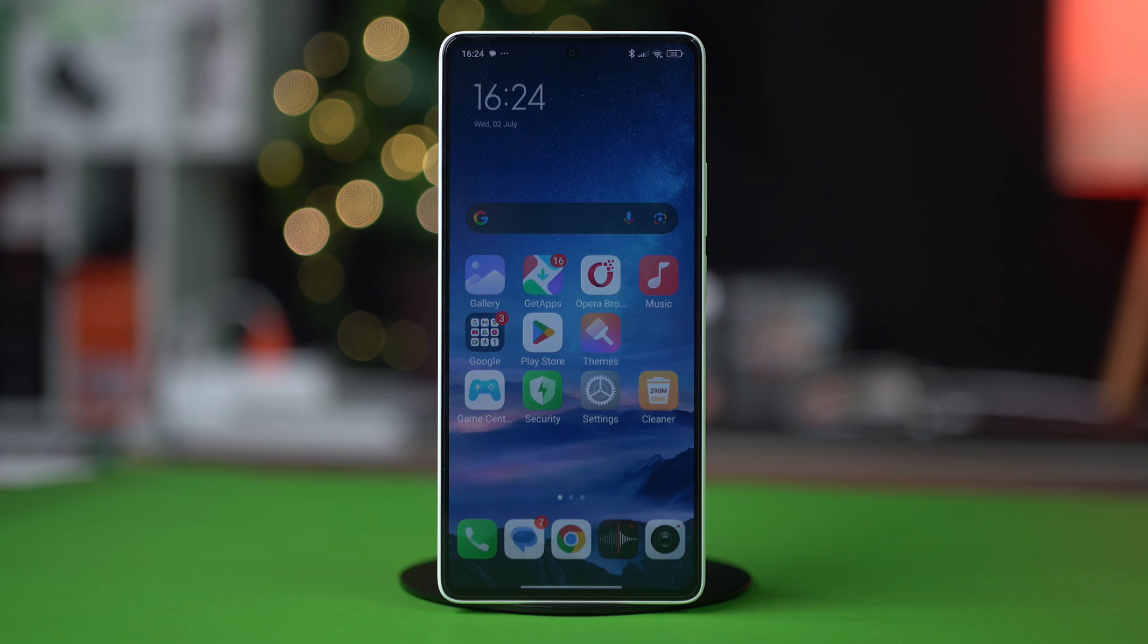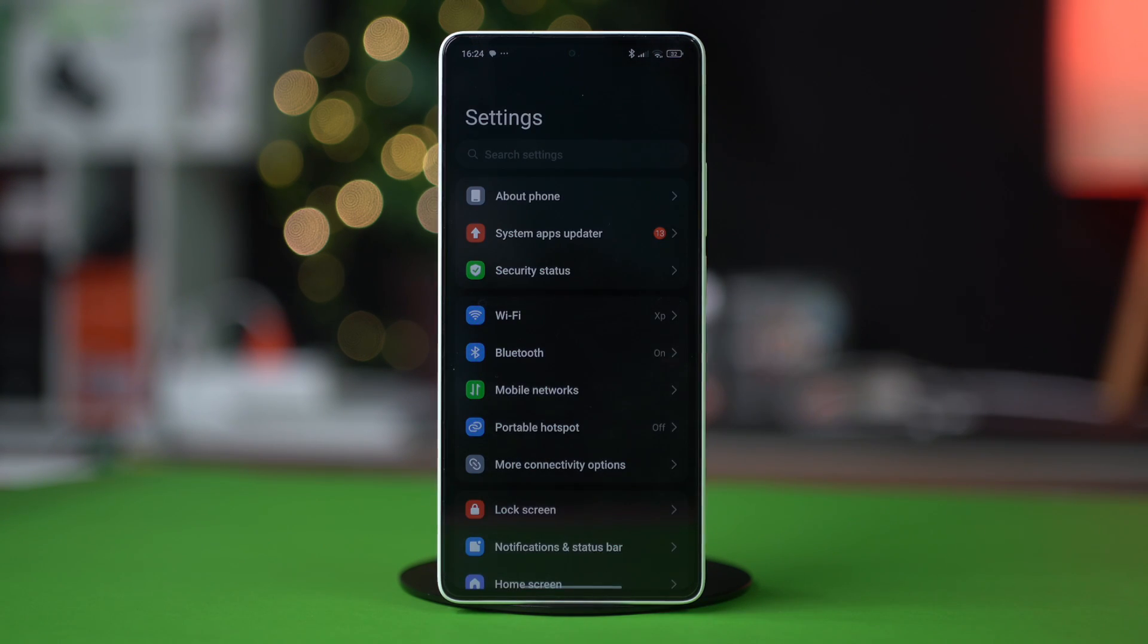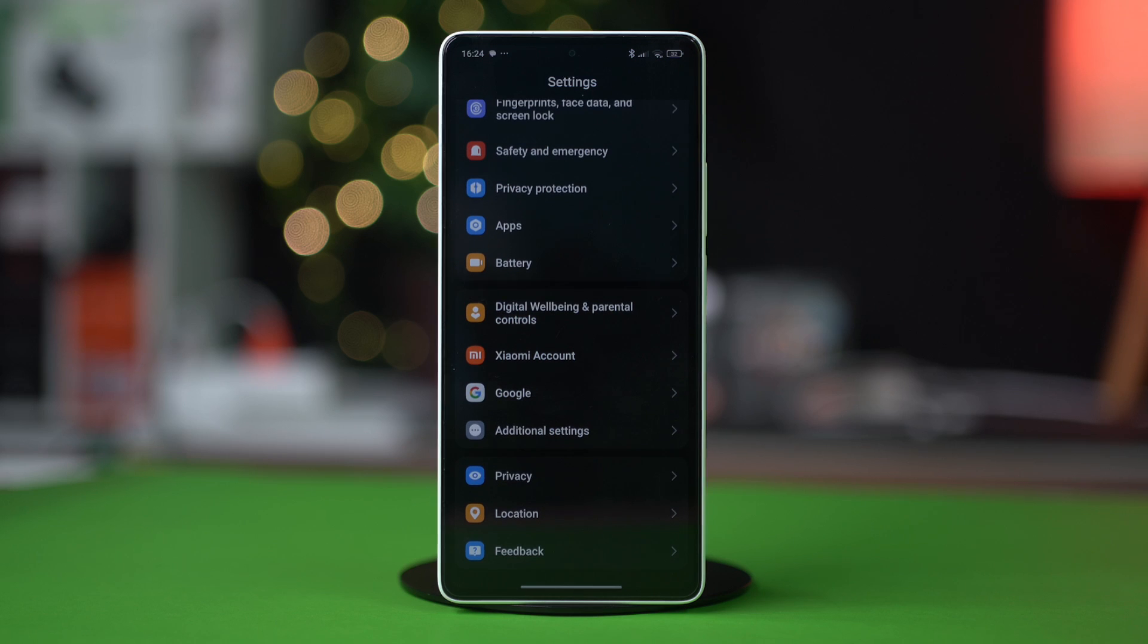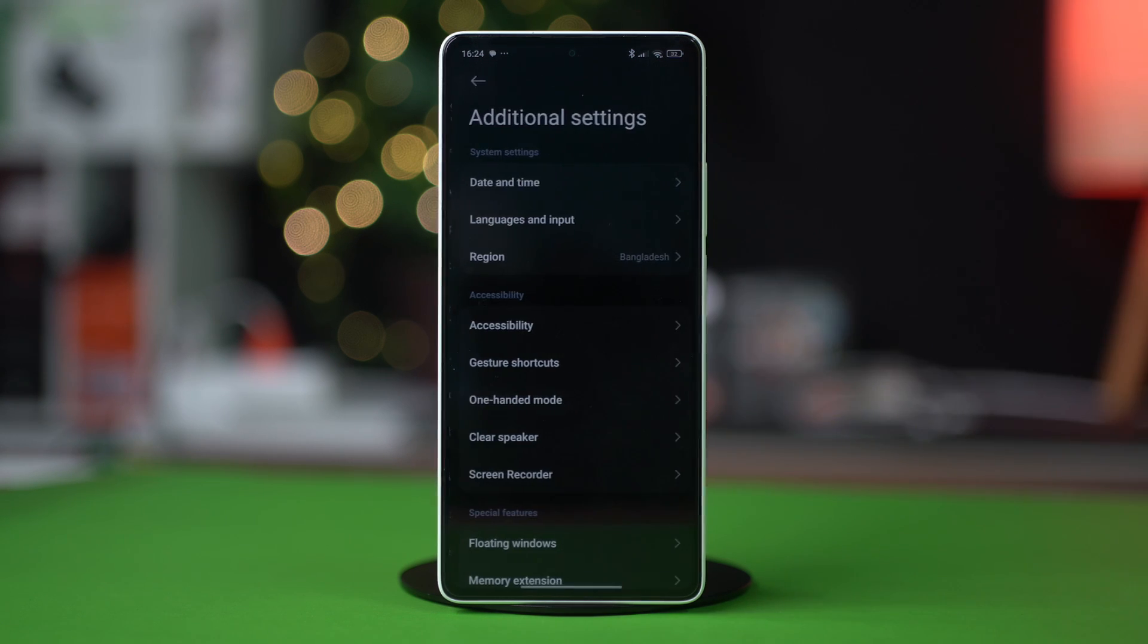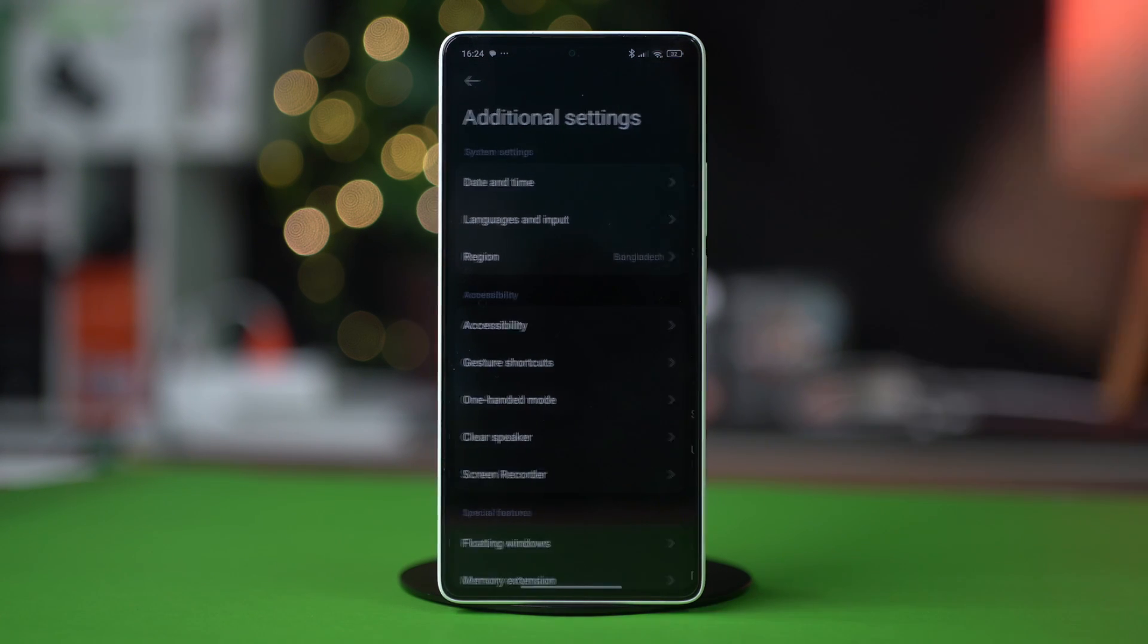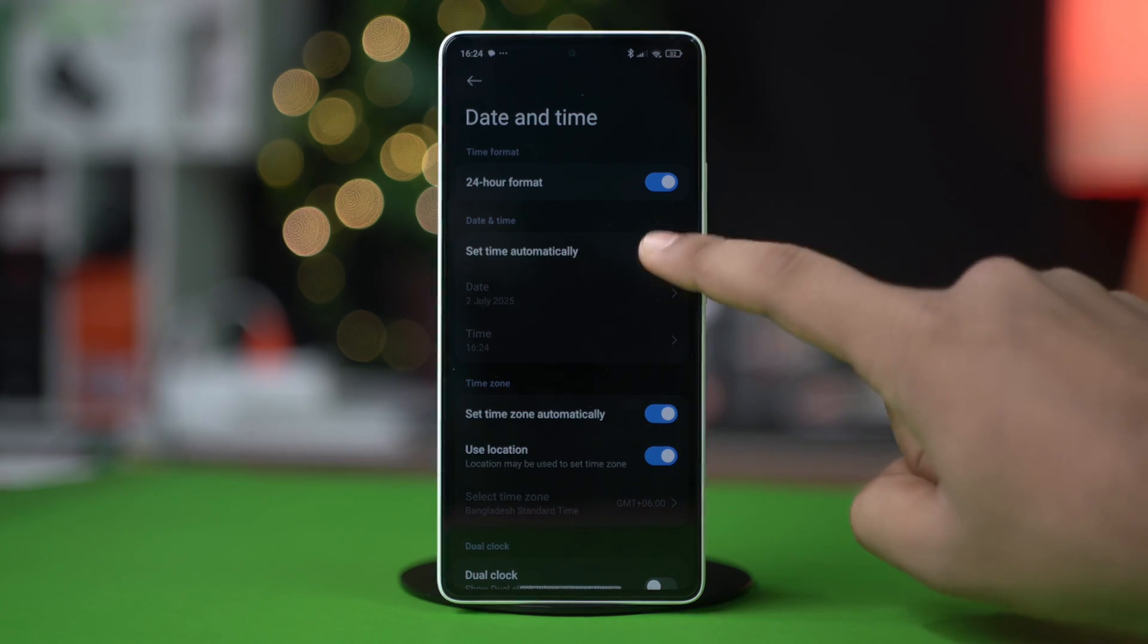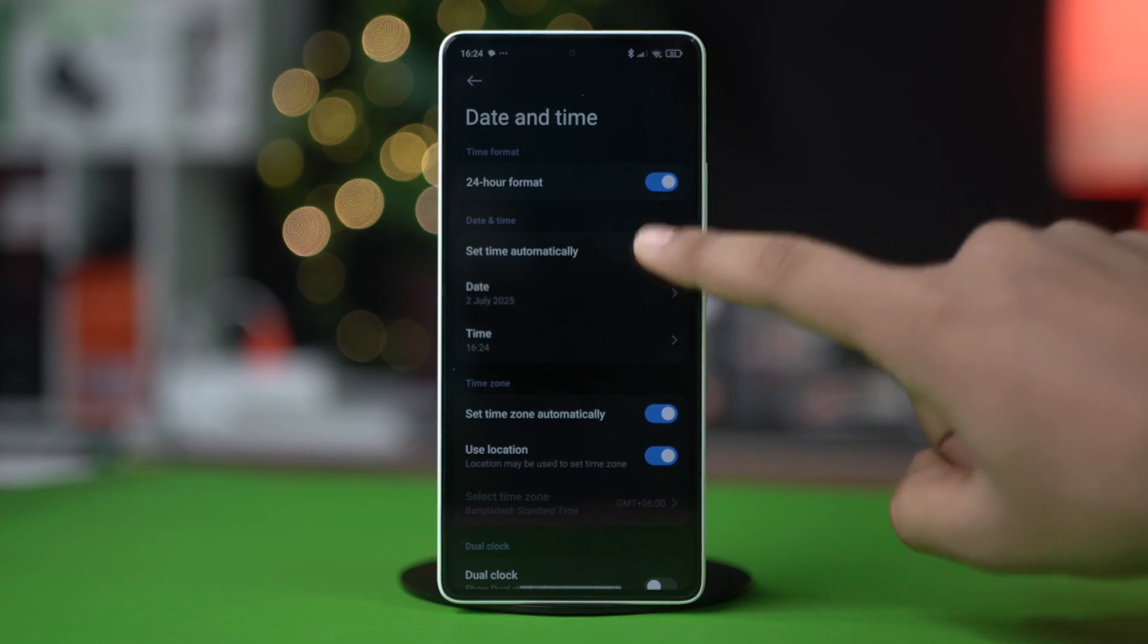Solution 2: Check date and time settings. Incorrect date and time settings can cause functionality issues. Go to Settings, scroll down and tap Additional Settings, then select Date and Time. Make sure to enable 'Set time automatically' and 'Set time zone automatically'.